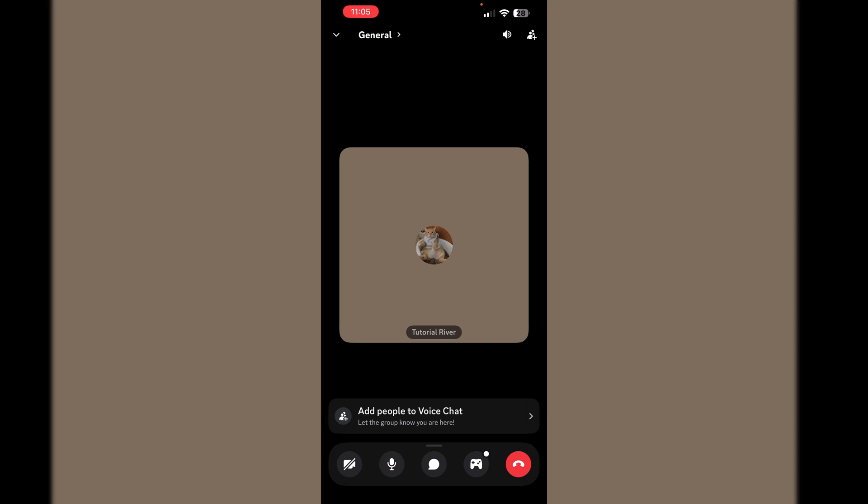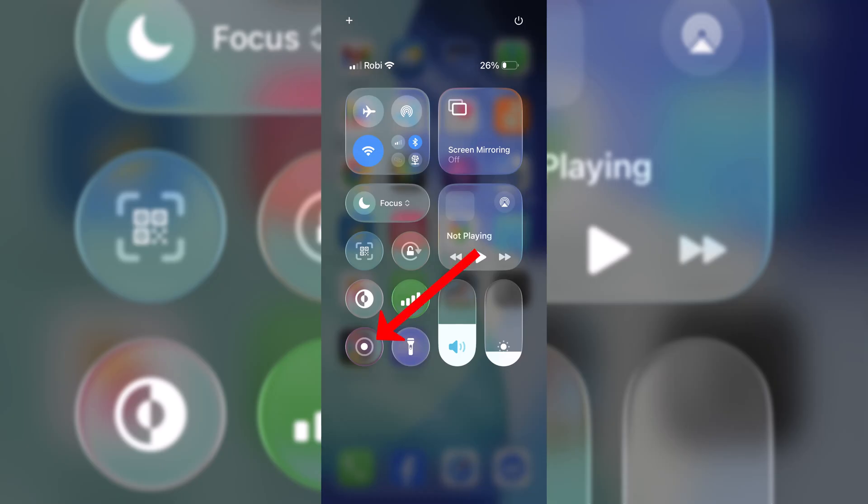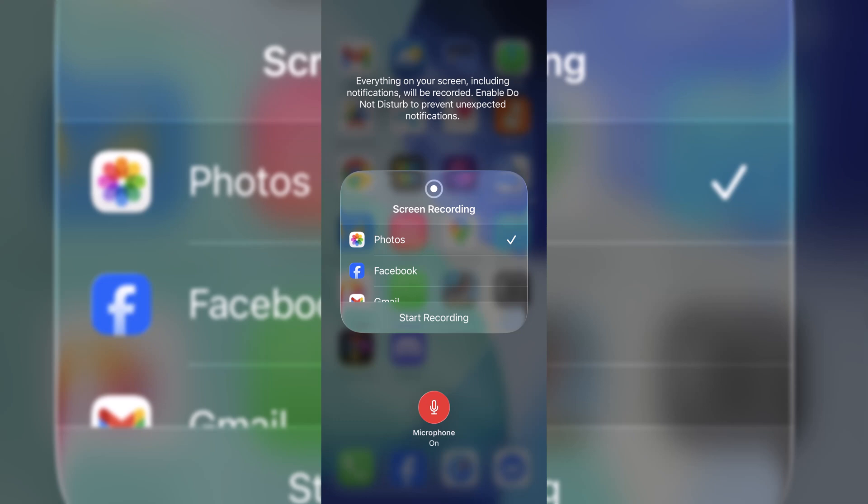Once you're in a voice channel, open your Control Center. Here is the screen recording button. Long press on this screen recording button, and you have to turn on the microphone. Make sure the microphone is turned on.